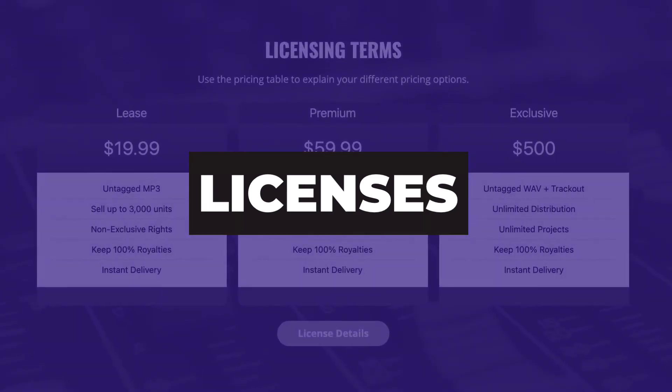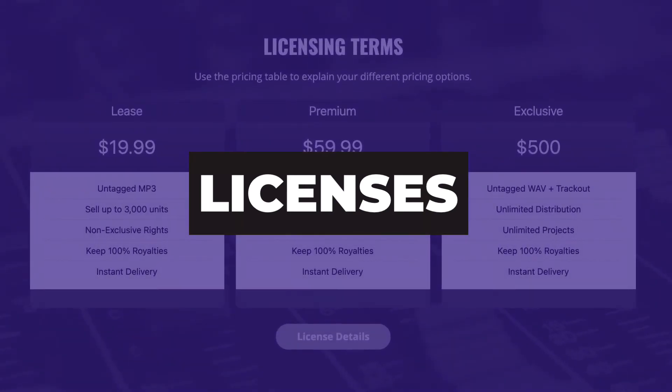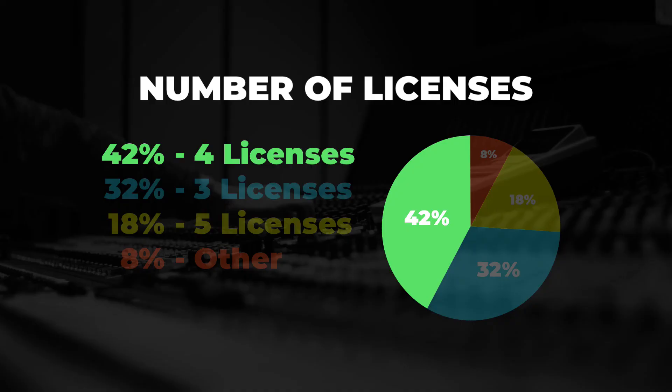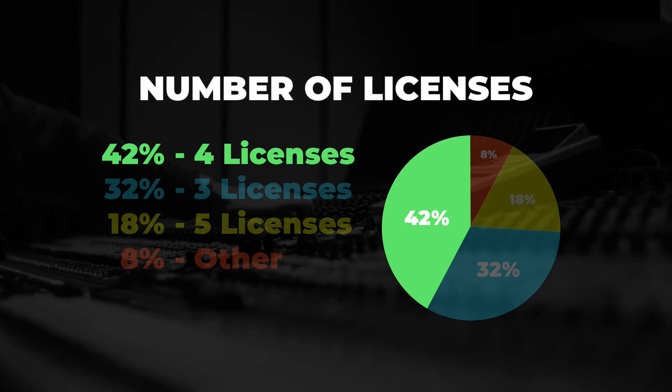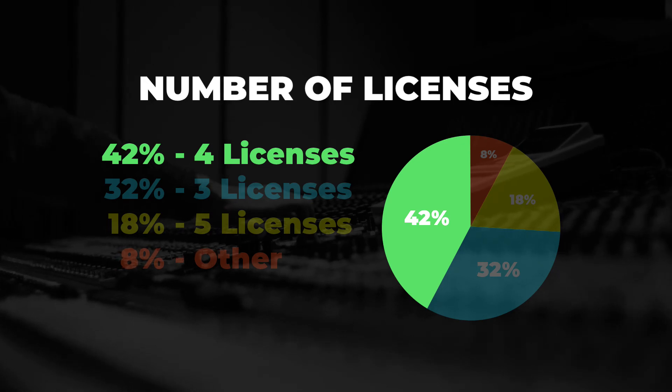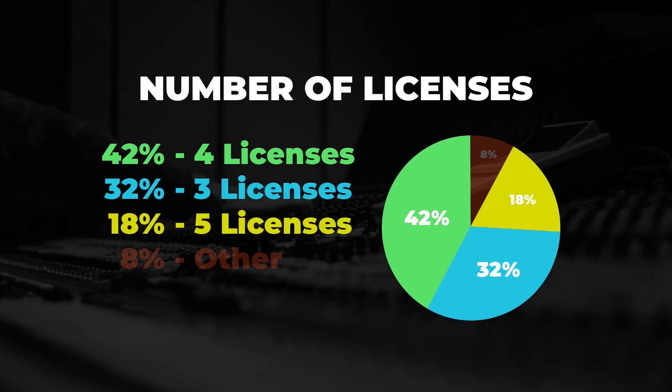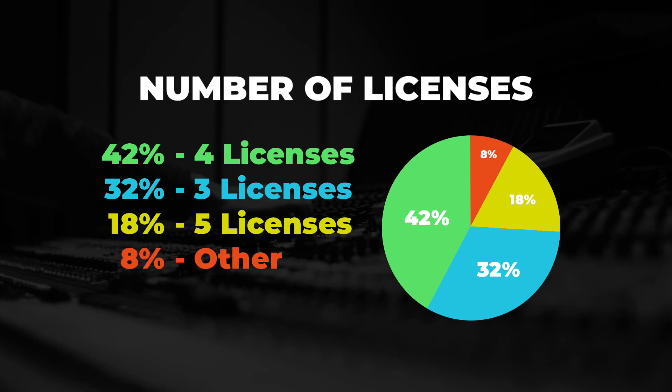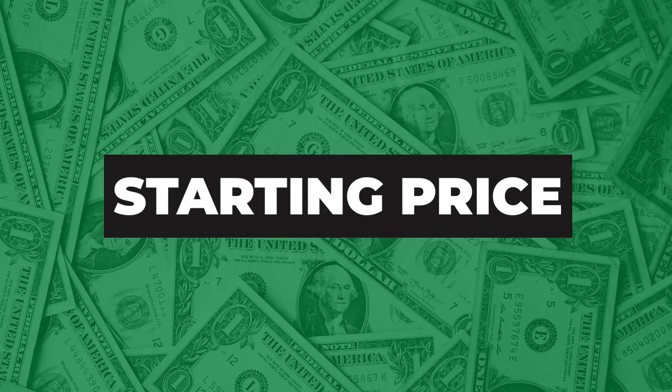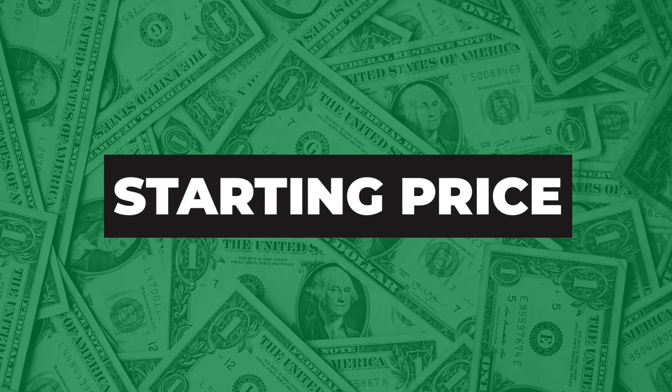Number of licenses. On the topic of licenses, 42% had four license options. So if you checked out their website, they had a pricing table that had four different columns and offered four different licenses. The next top number was three license options at 32% and 18% had five license options. So having four license options seems to be the most common practice.